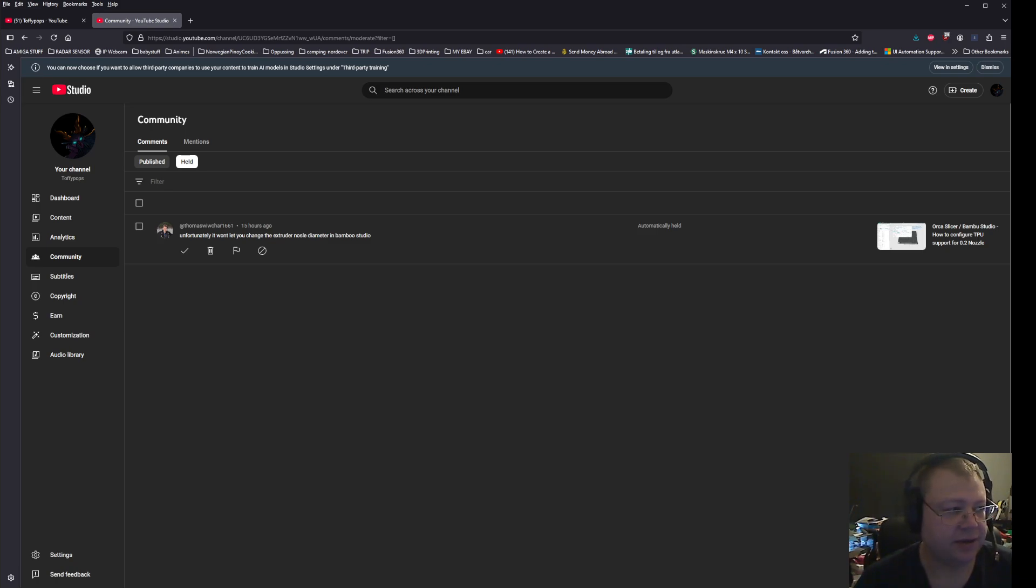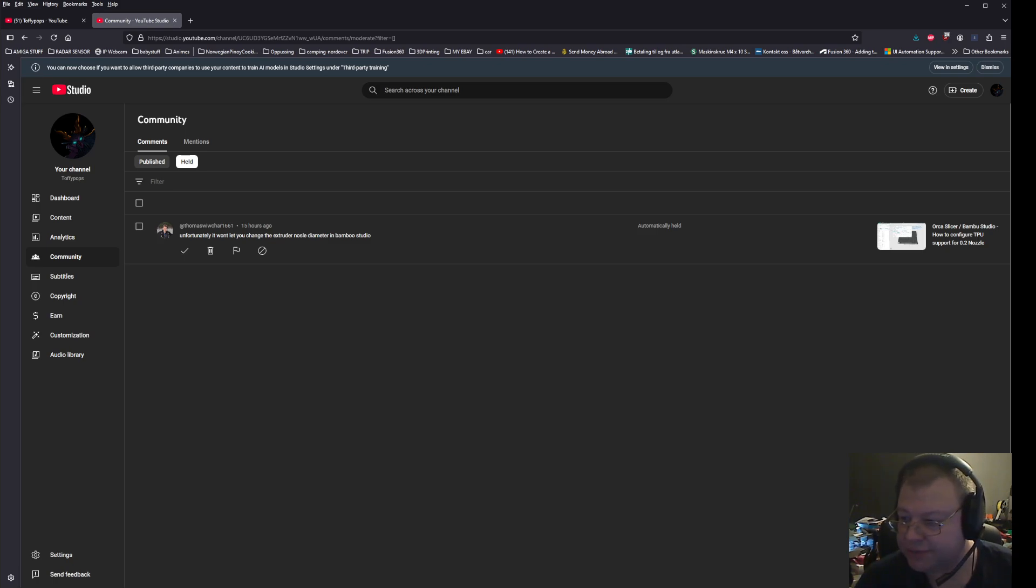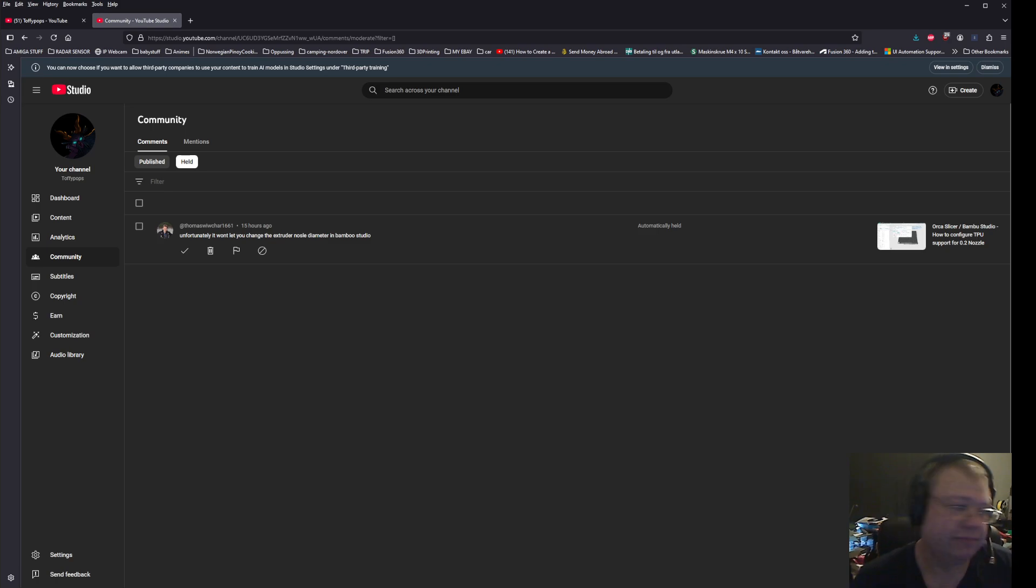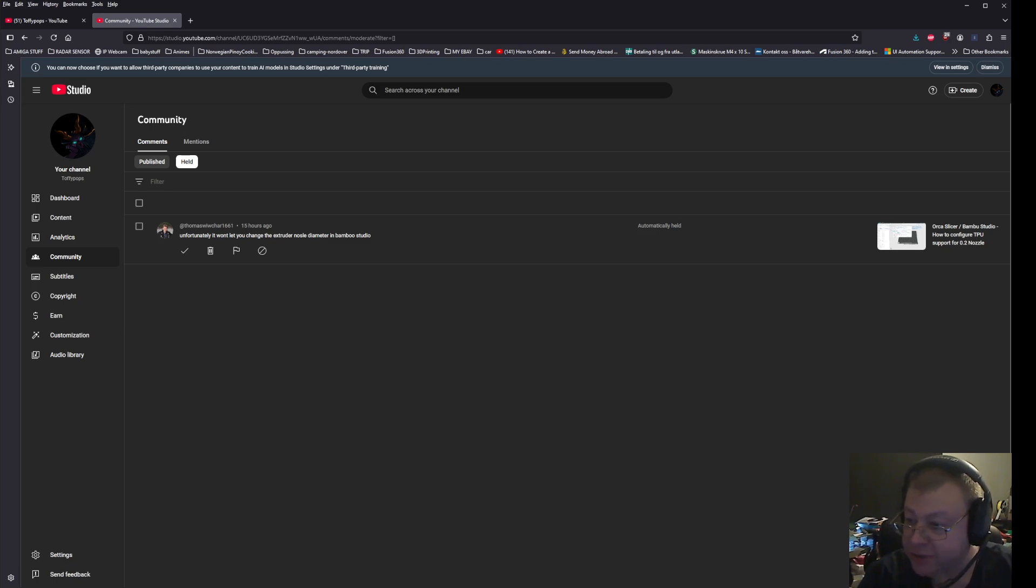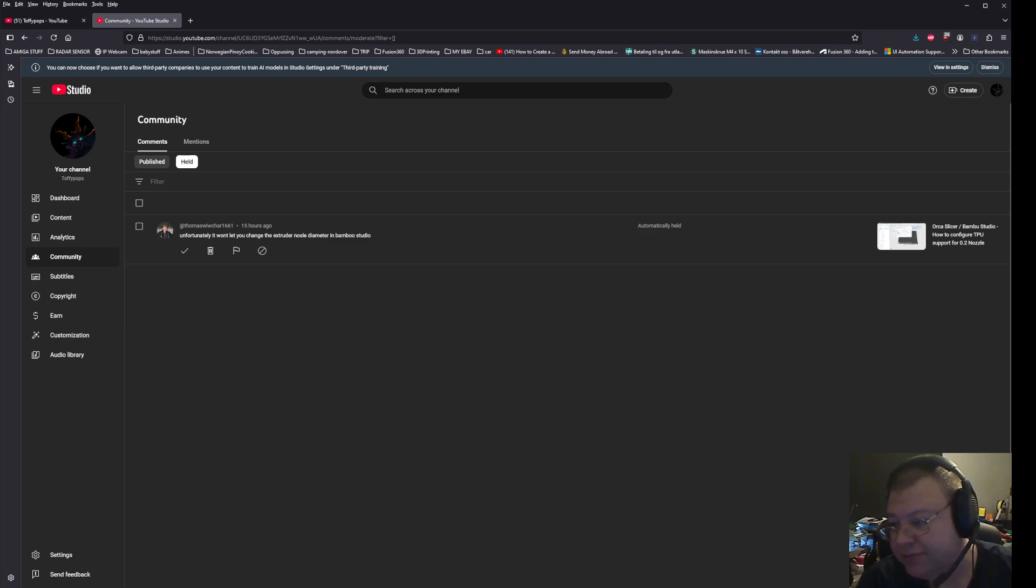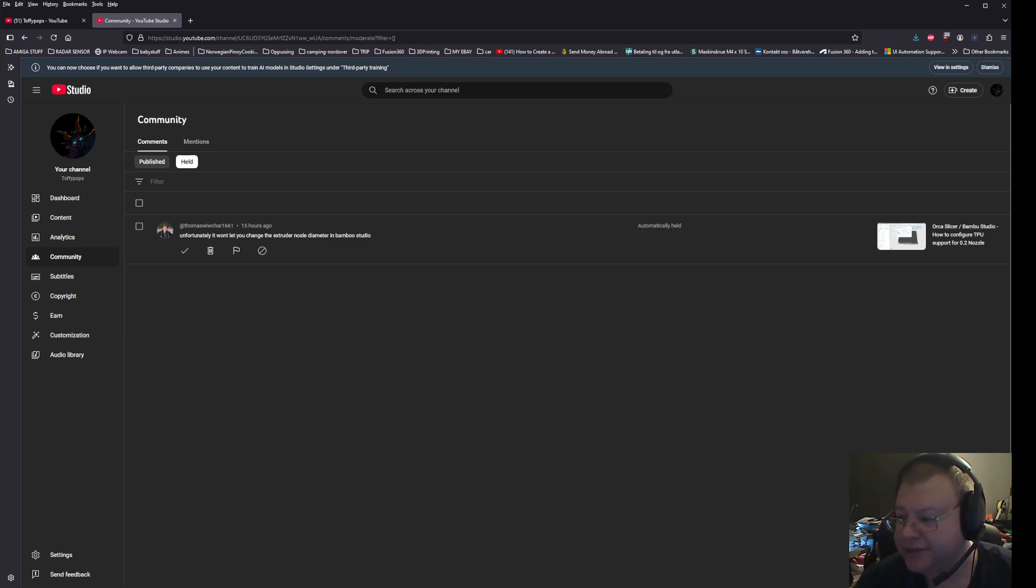And what I did, I just looked online, and I found that, oh, you can go here to see the configuration files of Bamboo Studio, and then you just start looking around, and voila. So, yeah. Thanks for watching again. You can print with 0.2 nozzle in Bamboo Studio. It's just a different approach. So, like and subscribe for more, and I'll see you in the next one.